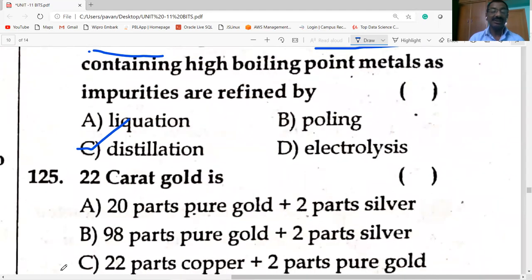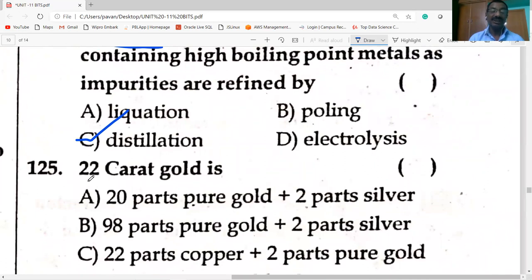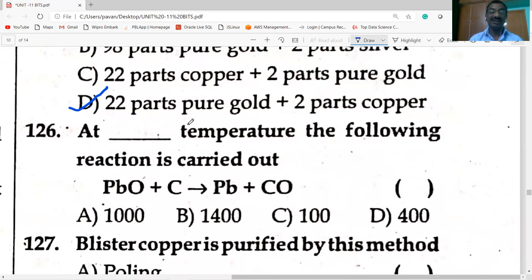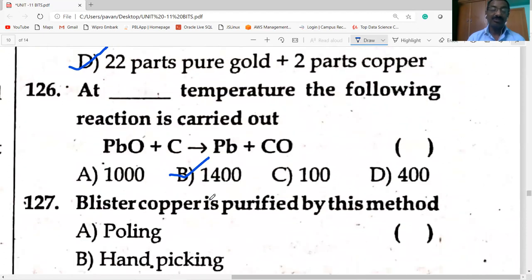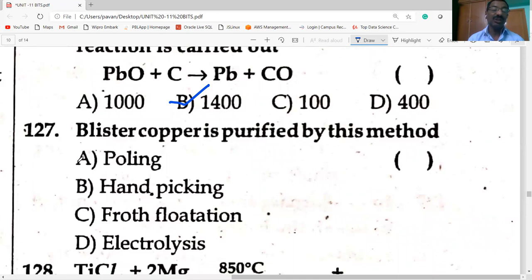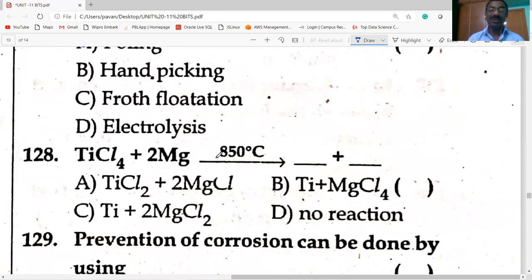22 carat gold means 22 parts of pure gold and 2 parts of copper — 24 carats is pure gold. At 1400°C the corresponding reaction is carried out. Blister copper is purified by the polling process. TiCl₄ + 2Mg → Ti + 2MgCl₂ at 850°C — TiCl₄ is reduced to Ti.